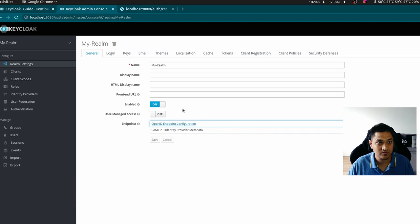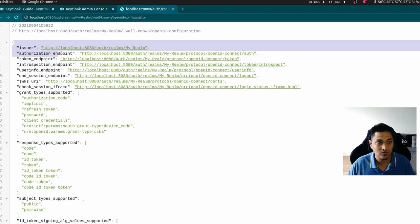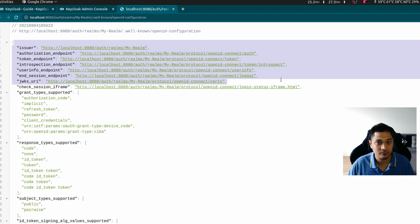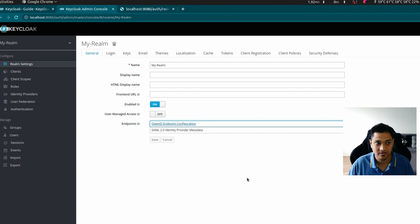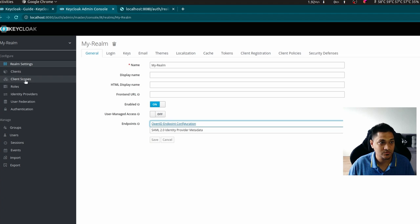If I open the OpenID endpoint configuration, you can see various configuration URLs that we'll need to integrate with our Spring Cloud API Gateway application. We'll use these a bit later. Also visible in this section are clients, roles, and users — the major building blocks we'll need.